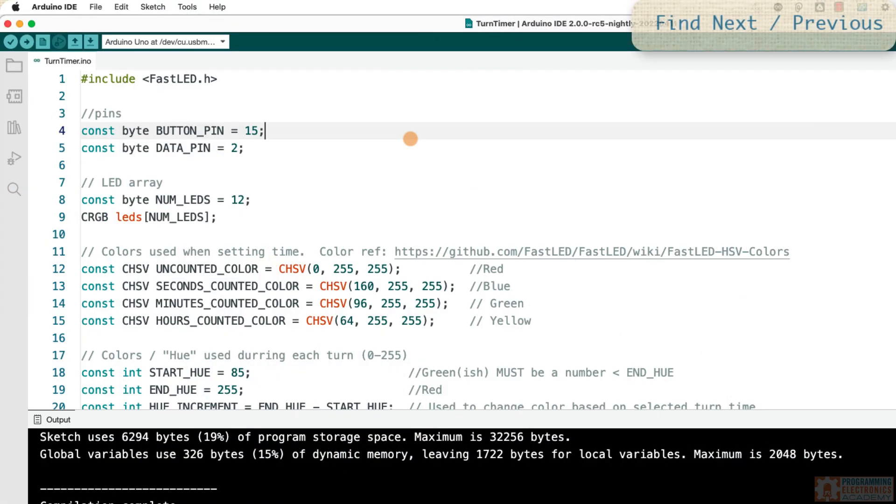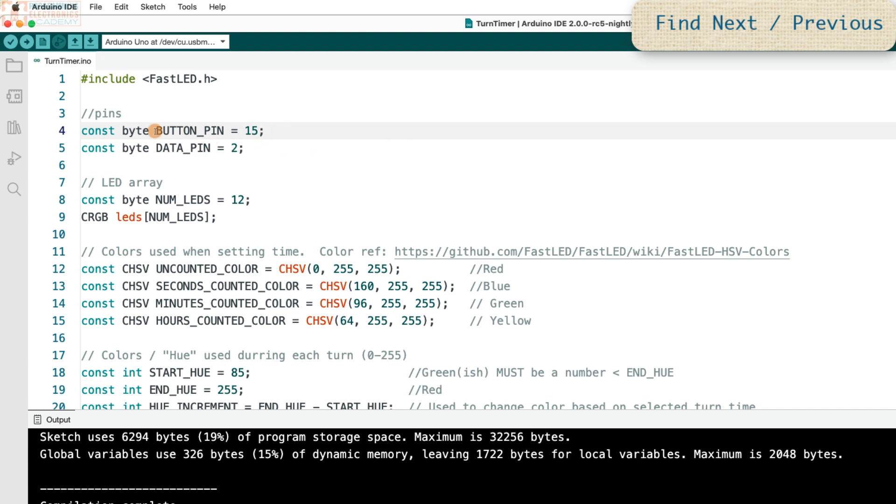All right, here is the last one coming in hot at you, and that is Find Next. So let's say you're looking at a variable and you're like, where the heck is this variable show up?